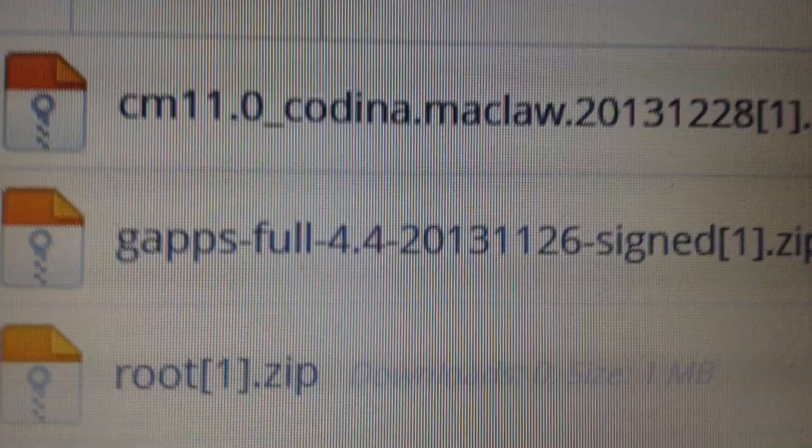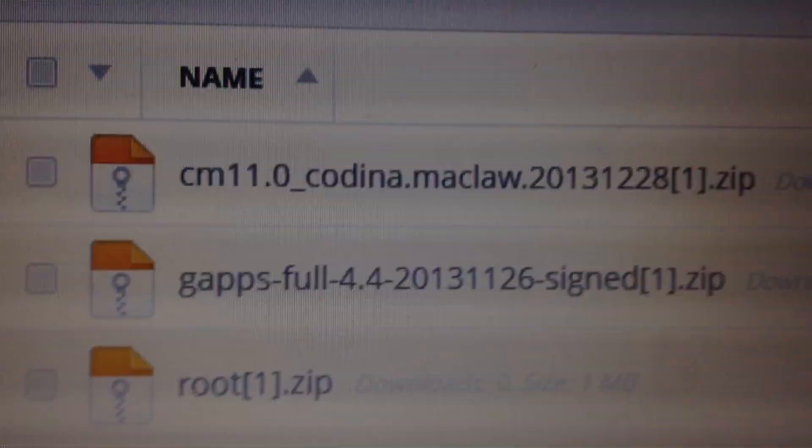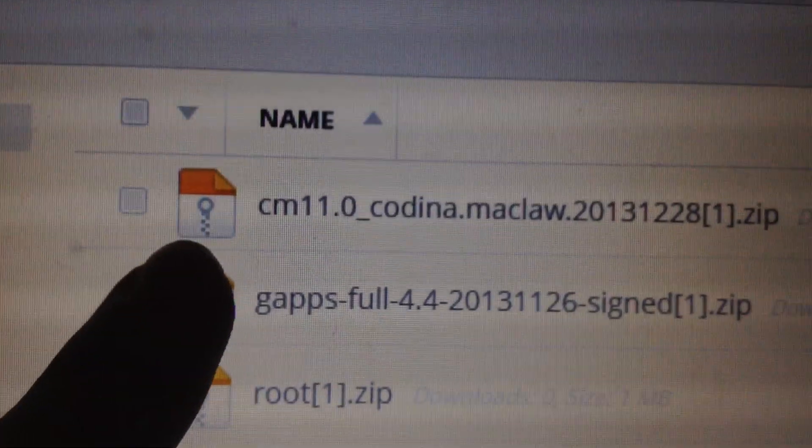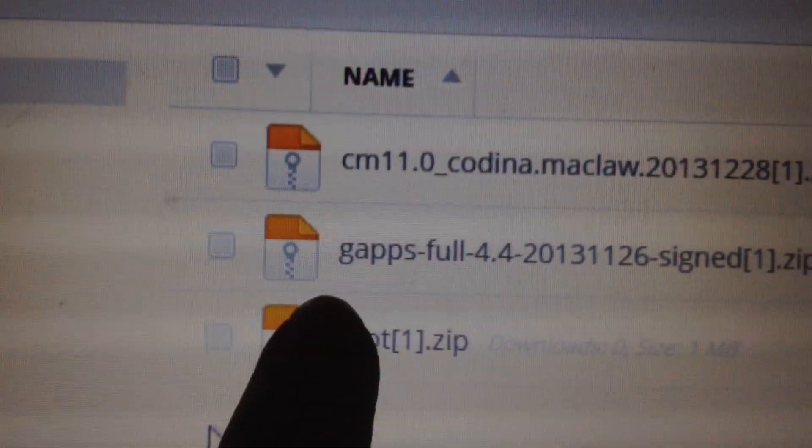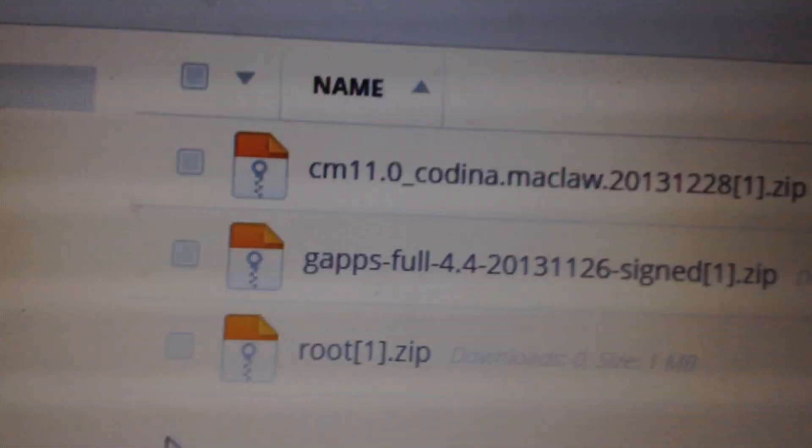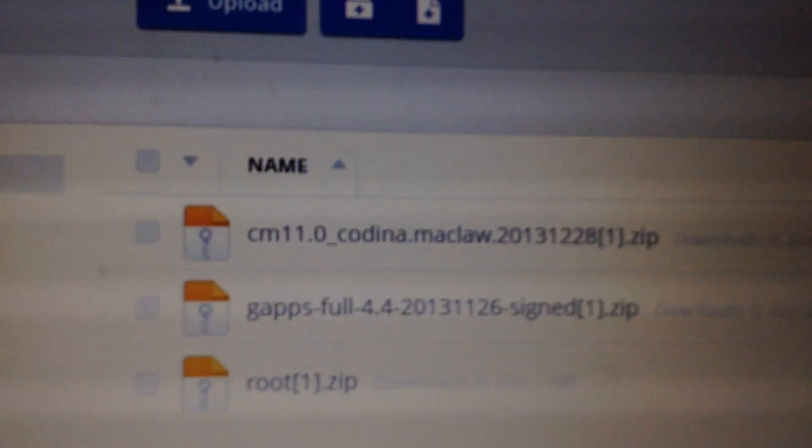So backup everything and be very careful, and follow the tutorial exactly how I do it. So first things first, you have to download the CyanogenMod ROM and the Gapps.